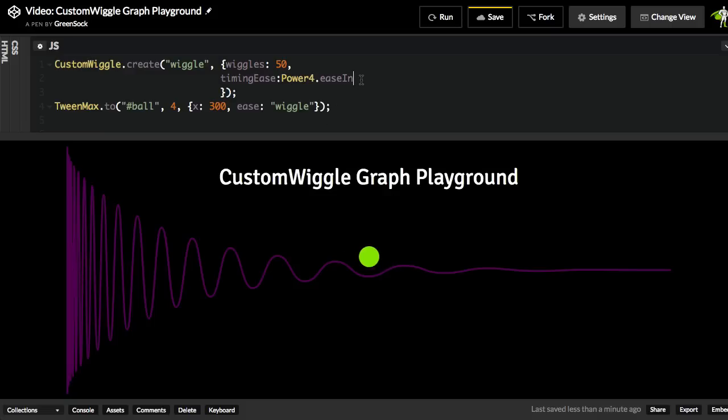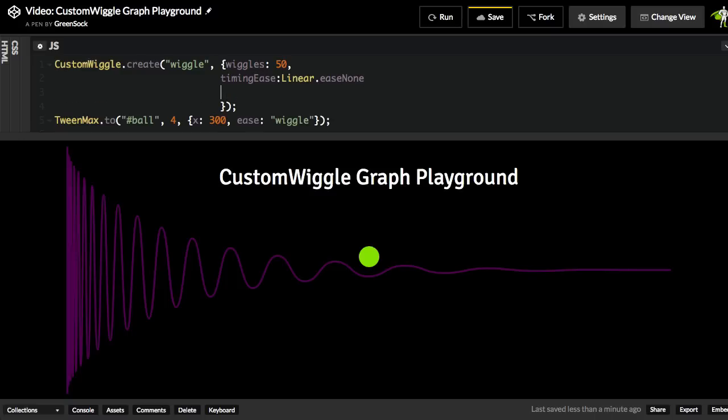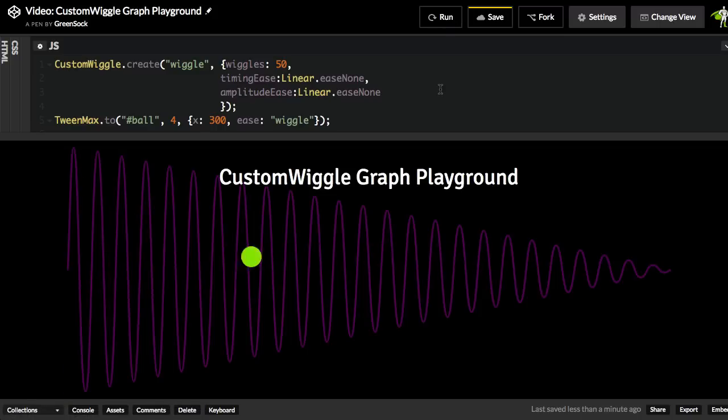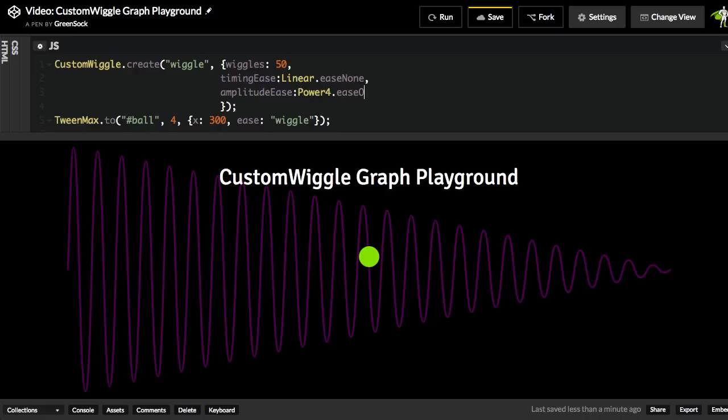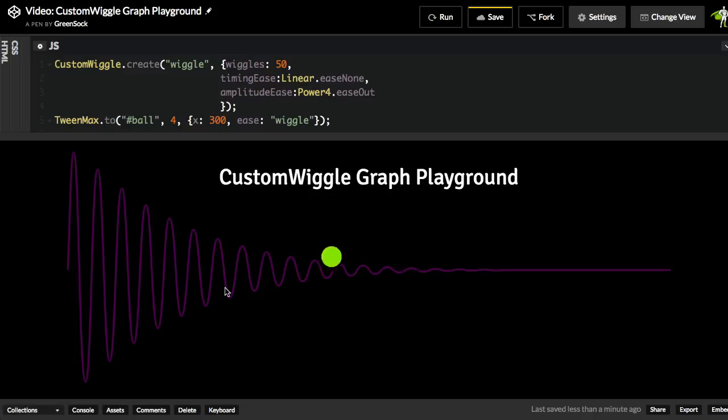Now we also have an amplitudeEase, but before I show you the amplitudeEase, let me just revert back to linear.easeNone just to make it really clear what each one of these does. So we'll do an amplitudeEase, and I'll also start this with linear.easeNone. Let me put a comma in there. Let me hit run. And so now you'll see that the height, or the amplitude of each of these wiggles here goes down in a straight line. It's totally linear, the rate of change in height that's happening here. But if I change this over to a power4.easeOut, you're going to see them do this. So it's going to be a more drastic change in height towards the end here. So it starts really big, and then we have this gradual power4.easeOut going in here.